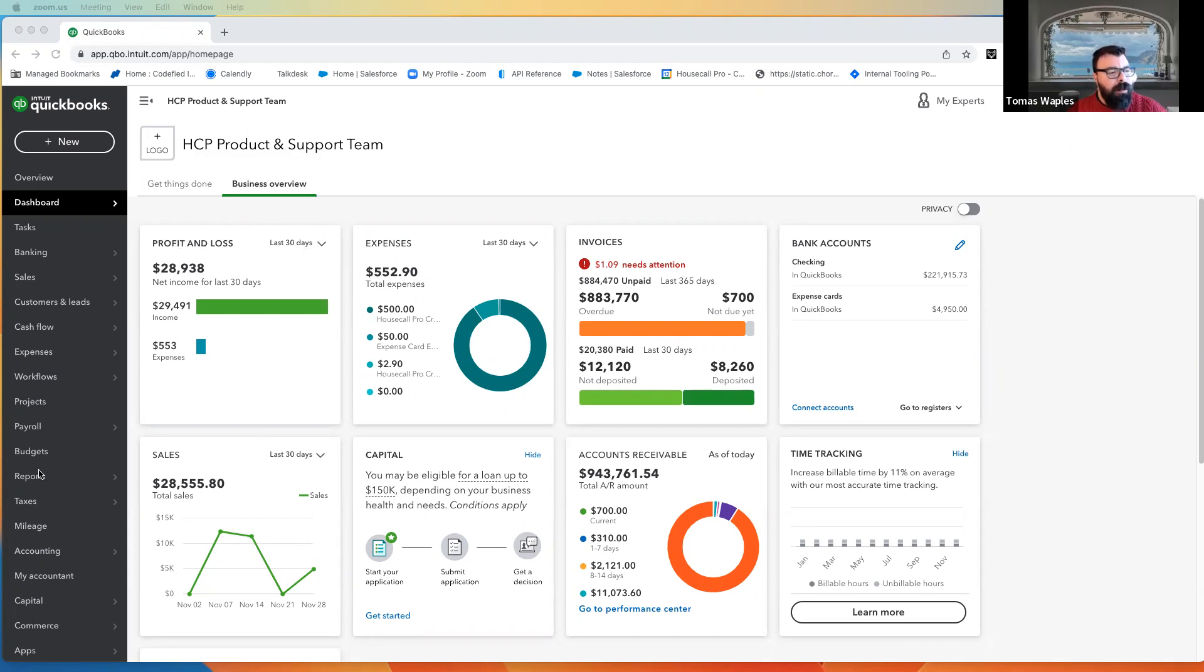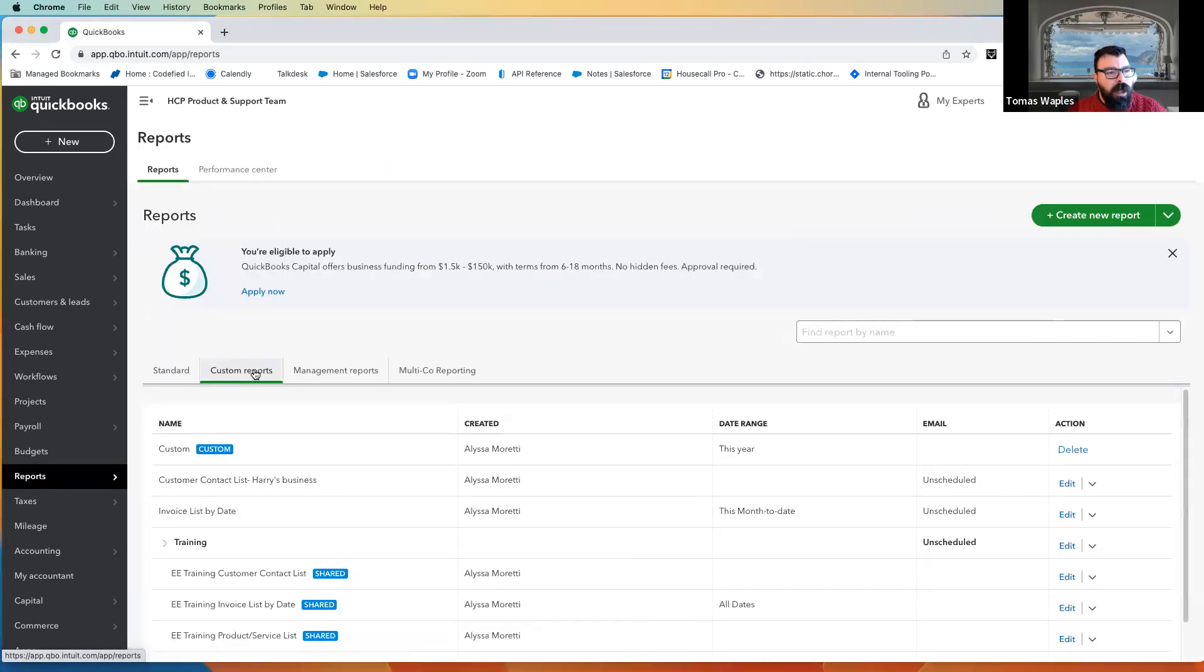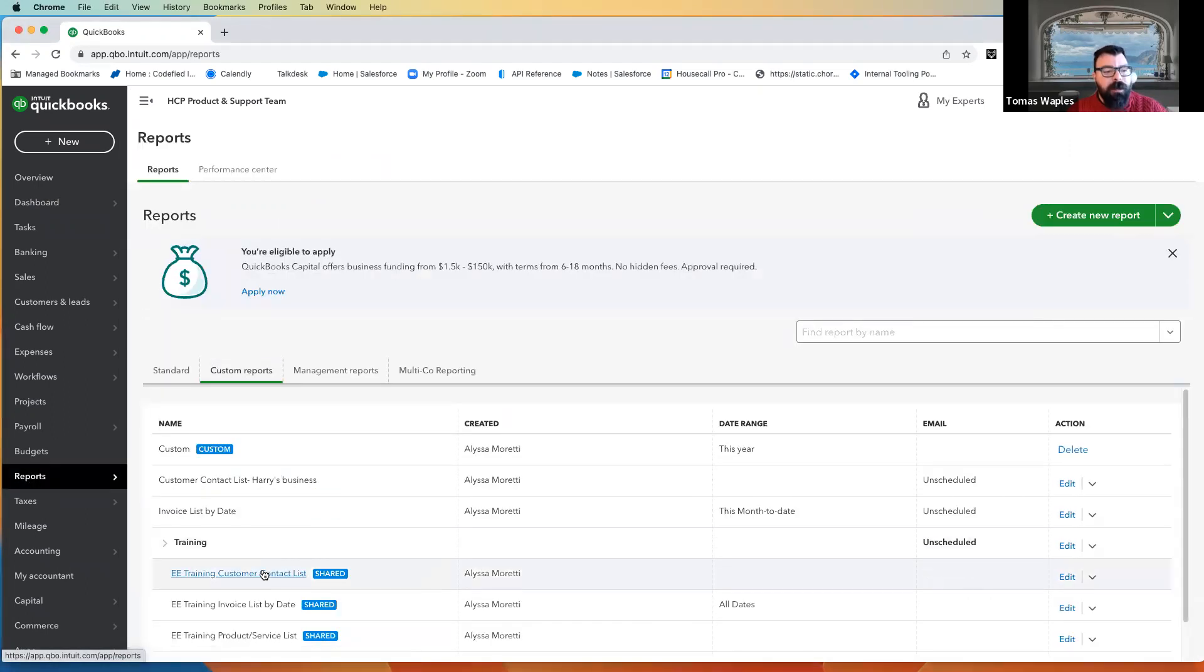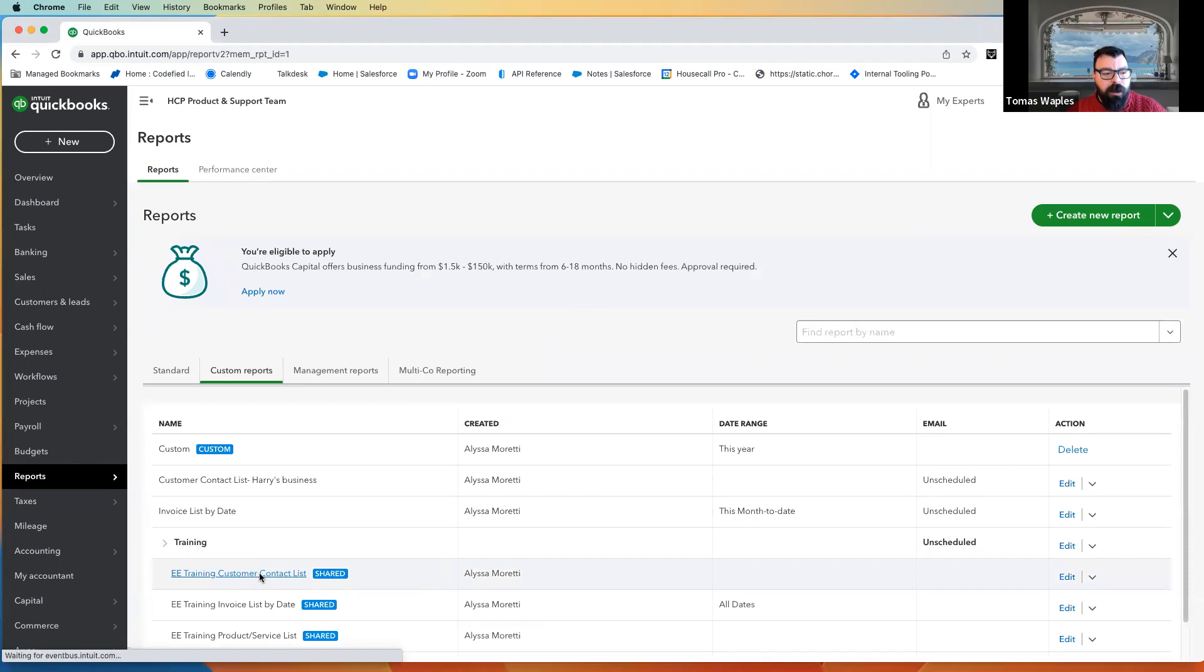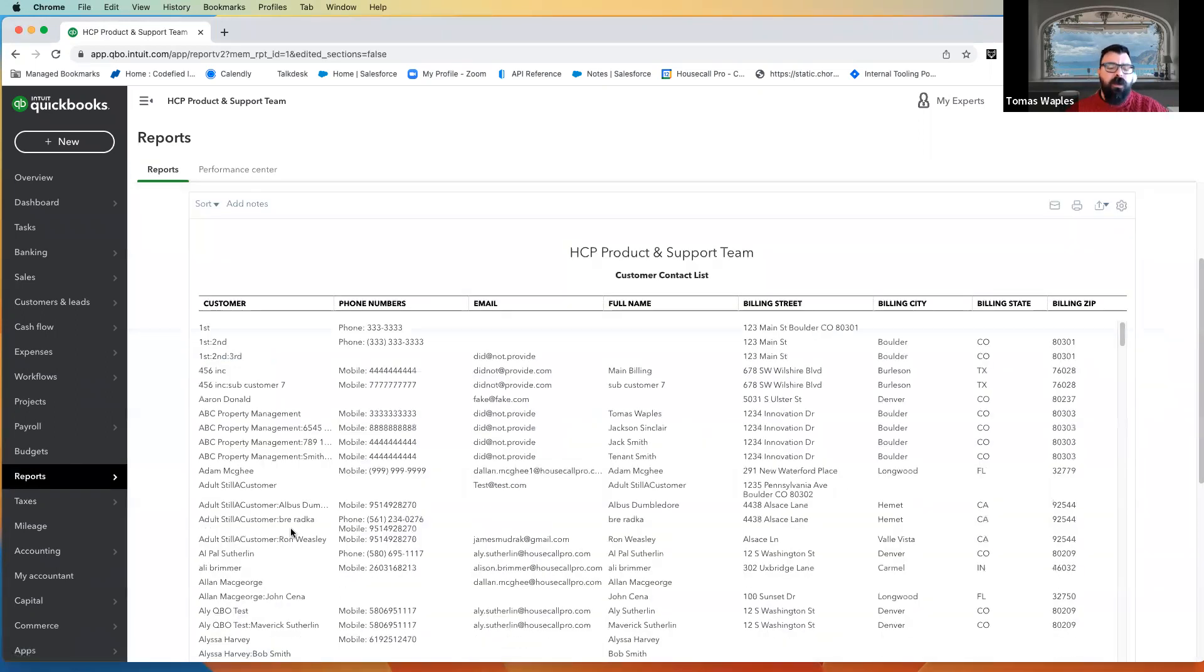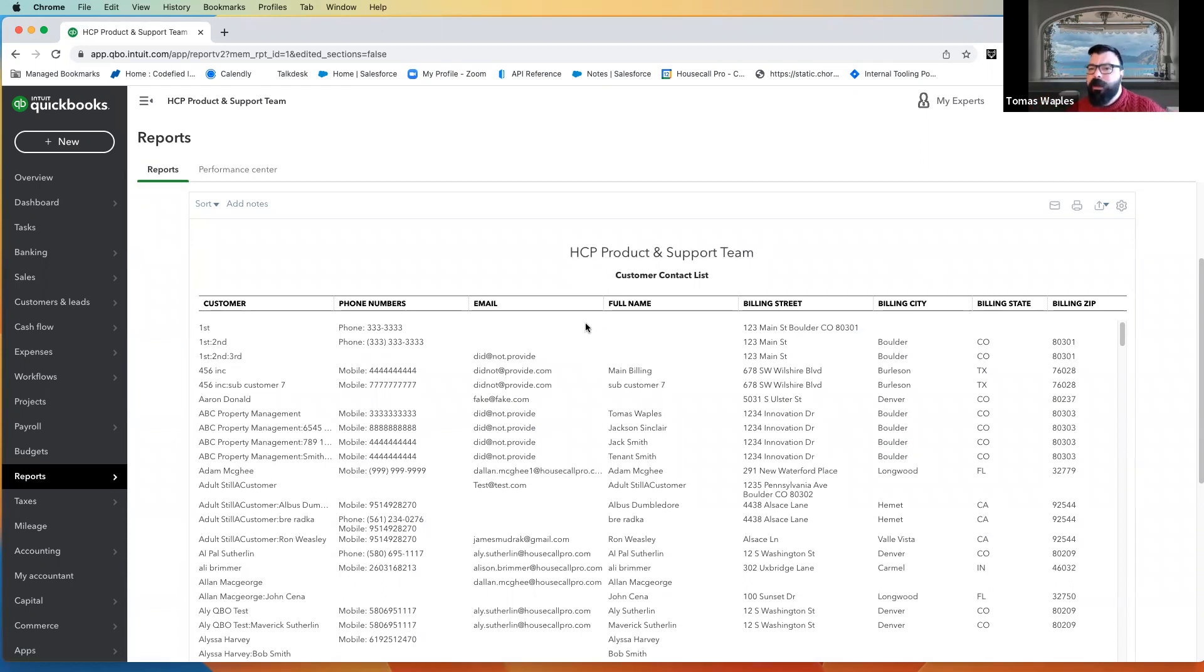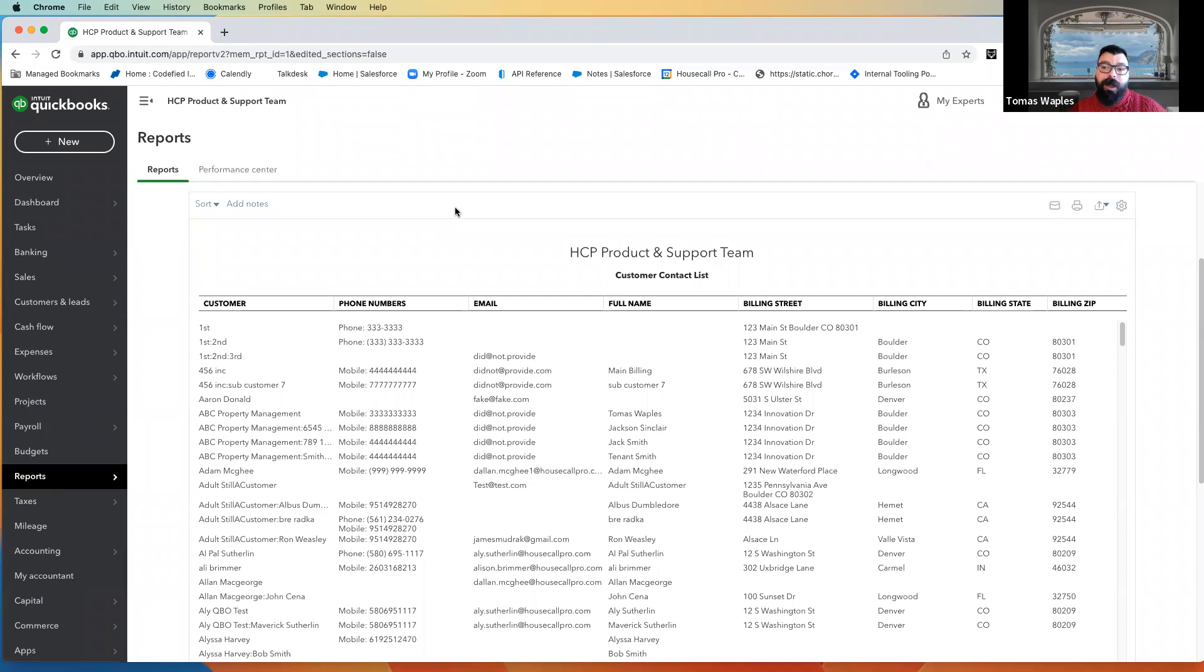So I'm going to come down into our reports, and I've prepared some custom reports here, but this first one is just based off of a basic customer contact list. We added some fields, broke some fields out, but nothing too crazy going on here. Because this is basically a layout of the customer information that can come over into Housecall Pro.